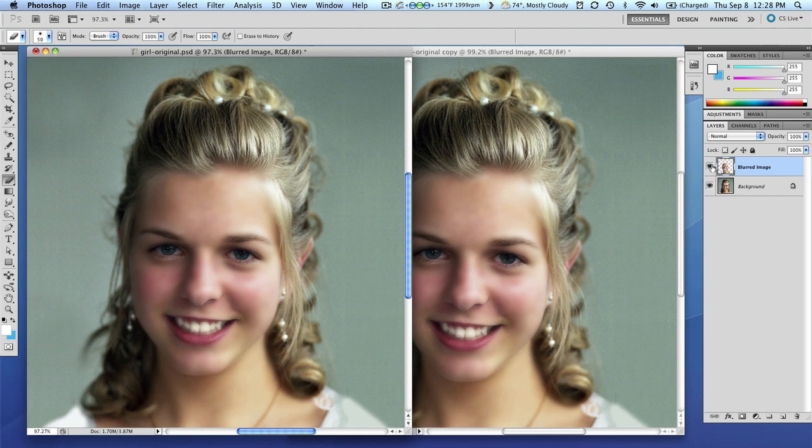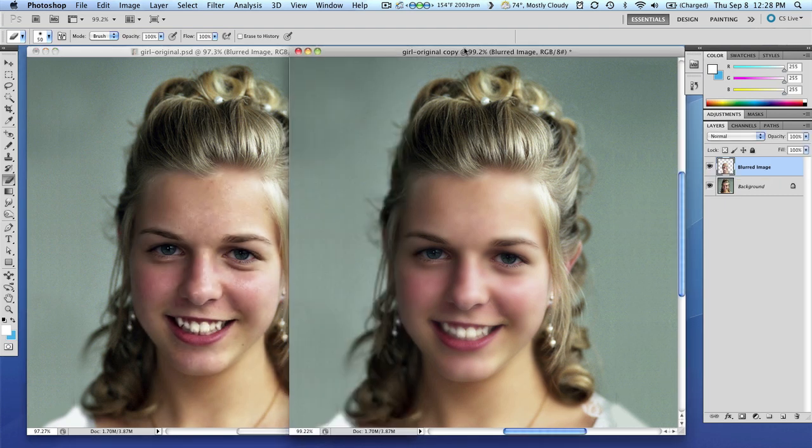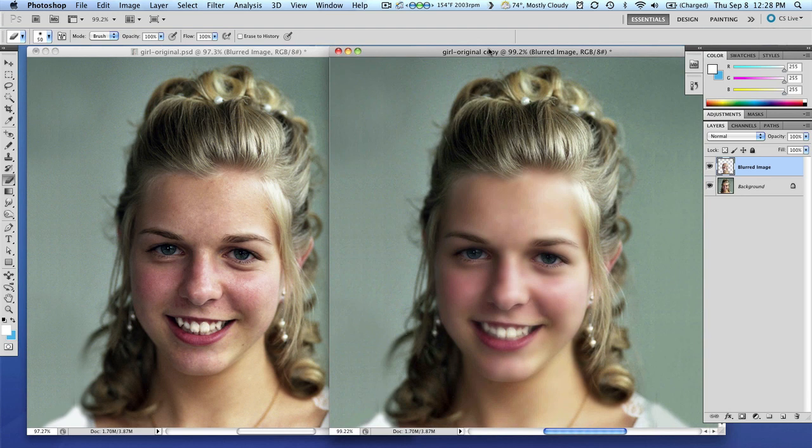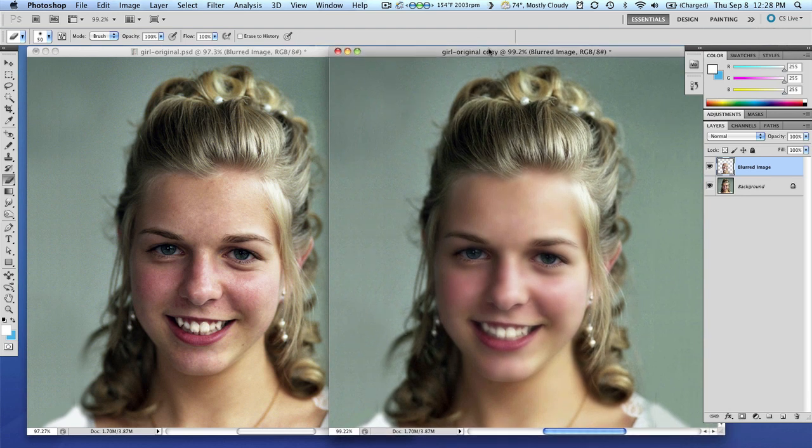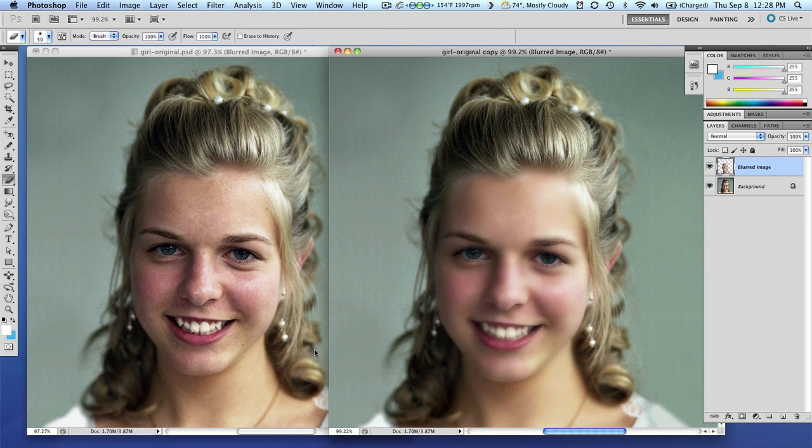So on the right hand side we'll keep the modified retouched version. And on the left hand side I'm going to hide the blurred layer so you can see the difference. So on the left hand side that's what you had before. And the right hand side is now her just kind of retouched but still giving her that very soft, healthy look.